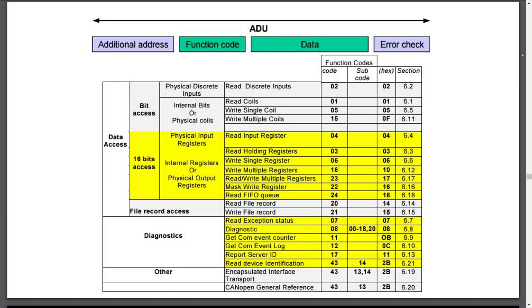Some of the more popular function codes are listed on the bottom-right diagram. This includes function code 1, read coil bit status, function code 2, read input status, function code 5, write single coil status, and we have some other write function codes such as 6, 15, and 16.